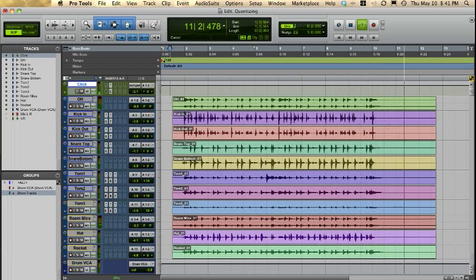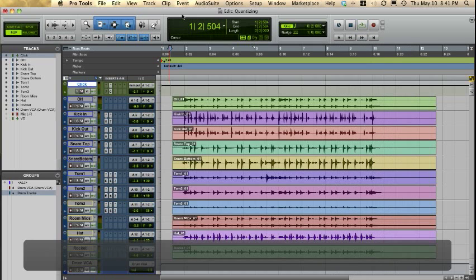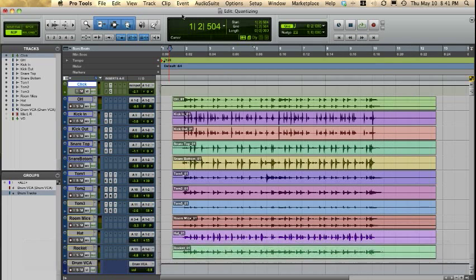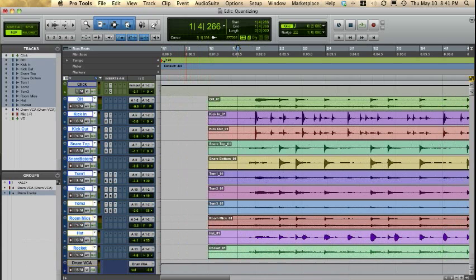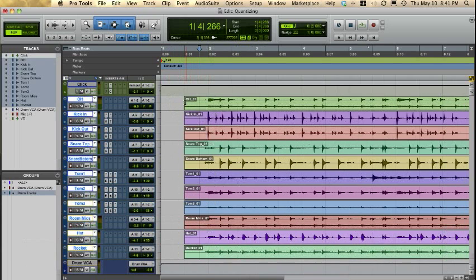Okay, now hopefully you're not dealing with a drum track that is that bad. I quickly just recorded this and let it be really sloppy, so it's pretty bad, and hopefully you'd have the option of getting a better take. But in the case that this is what you're left with and you want to get this tighter, here's the steps that I would take.